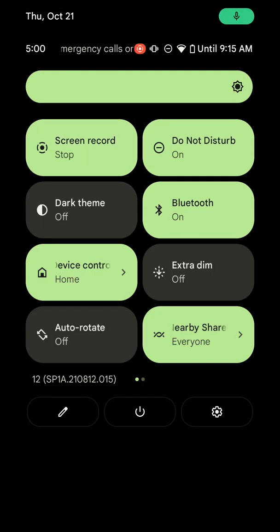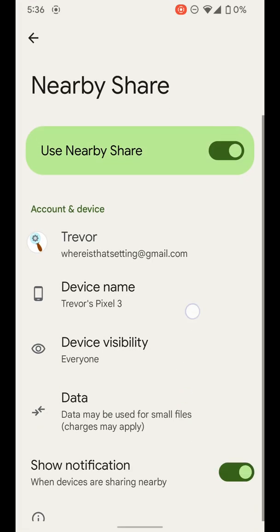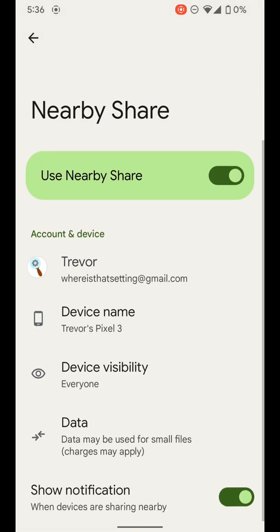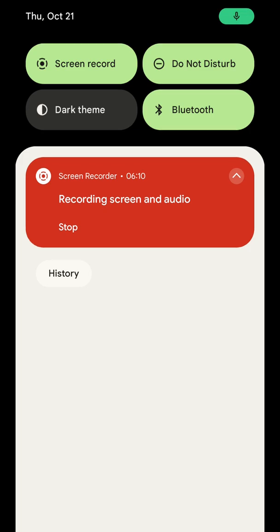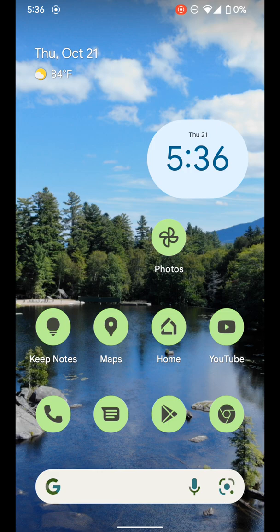But if you long press on it in here, you'll get to all of the main settings for it. So that's how you can go ahead and adjust nearby share on a pixel device running Android 12.